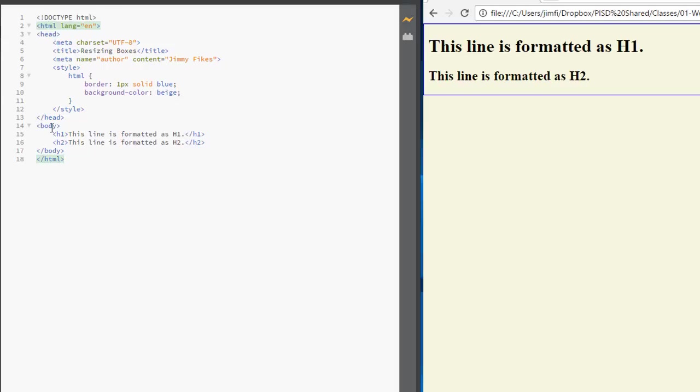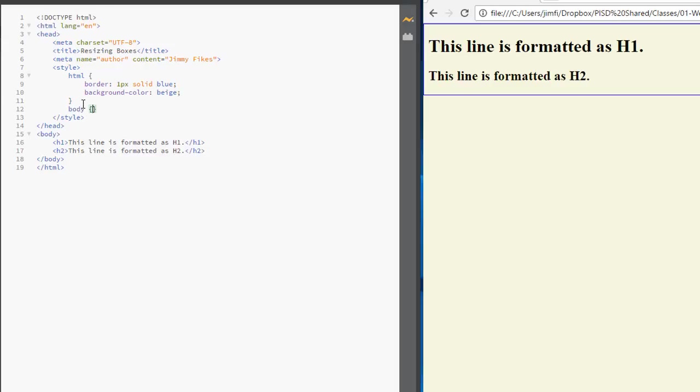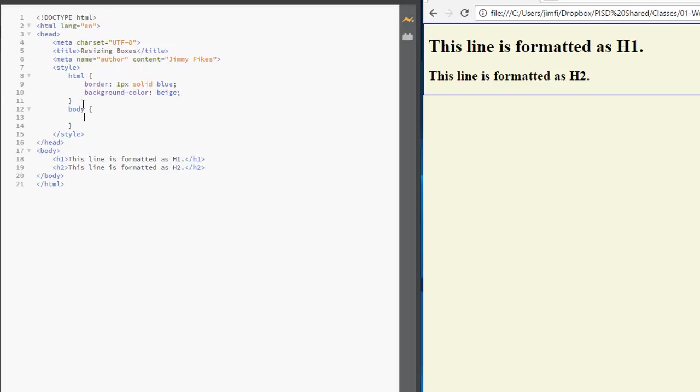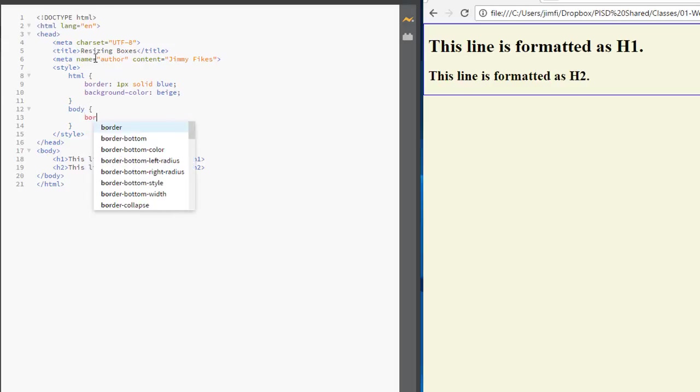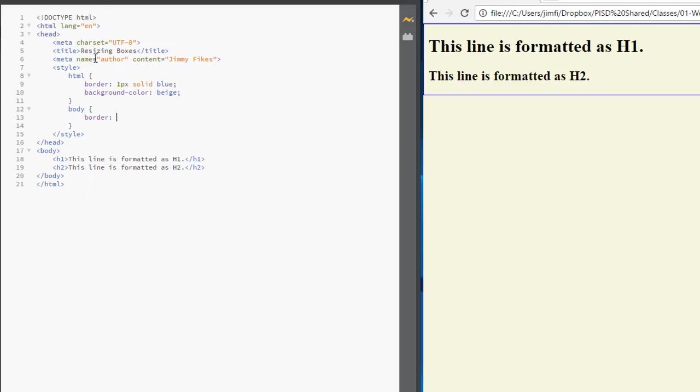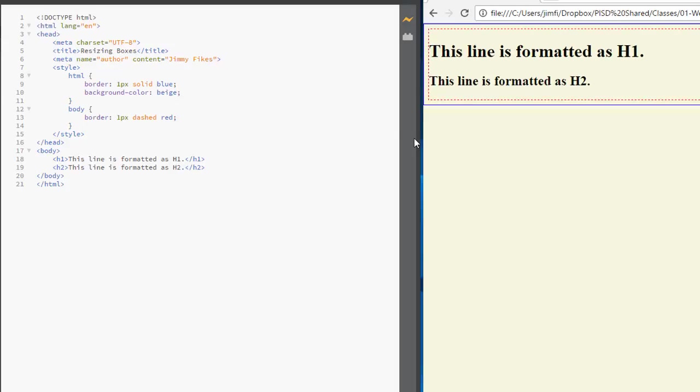Now we can do the same thing to the body section. So come here right after HTML and we'll type body, opening curly brace. And let's give this a border of one pixel dash red. And we'll ctrl s, save this. So the blue border is containing everything that's found within the body section.